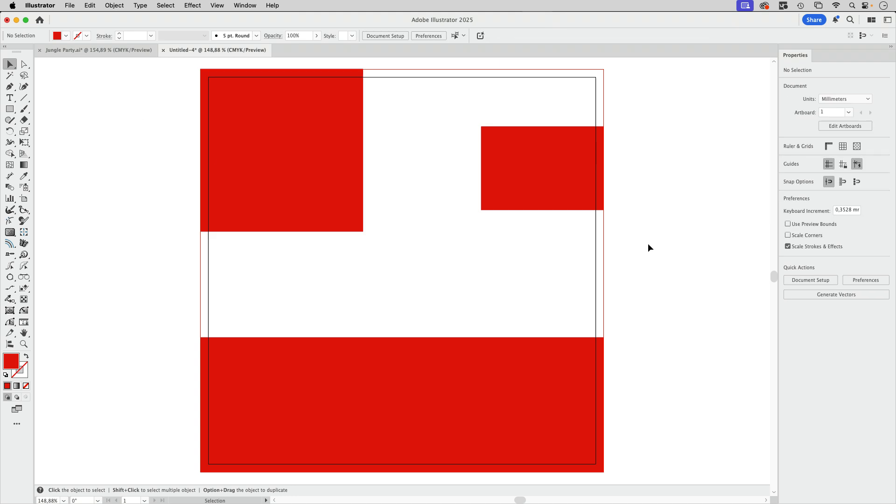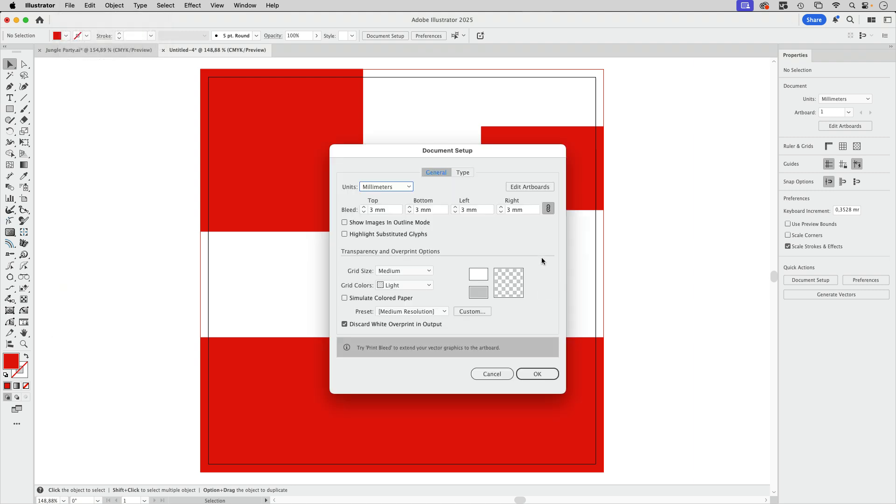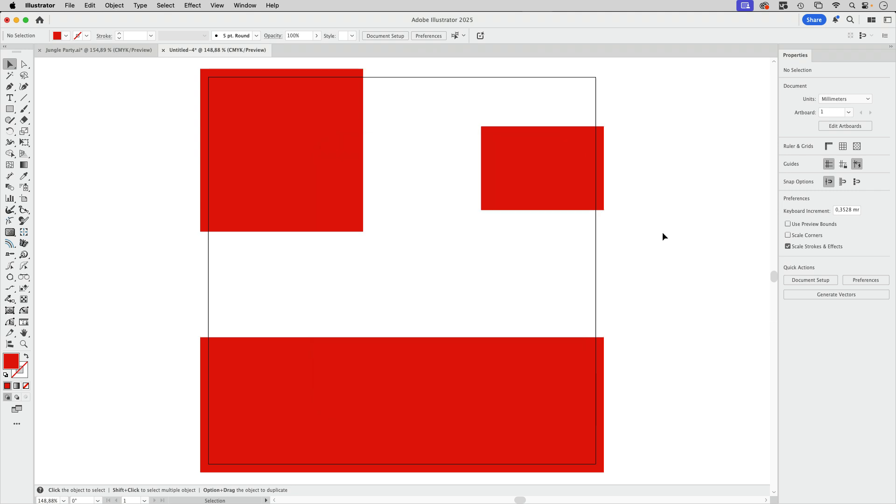This will not cost you anything. Also, on top of that, you do not even need these guides in order to have bleed in your file. Let's go to the document setup and set these to zero.